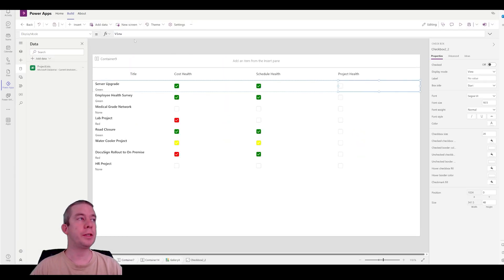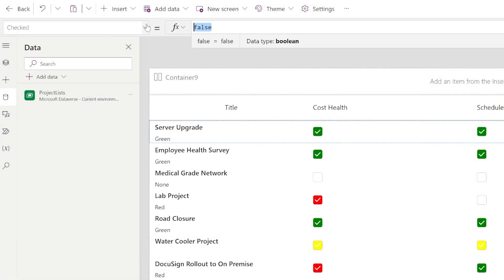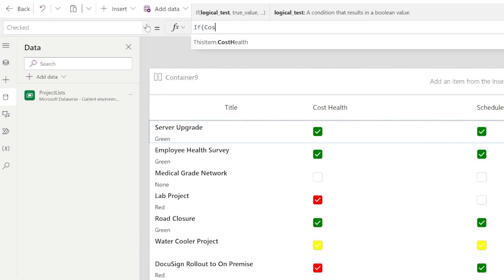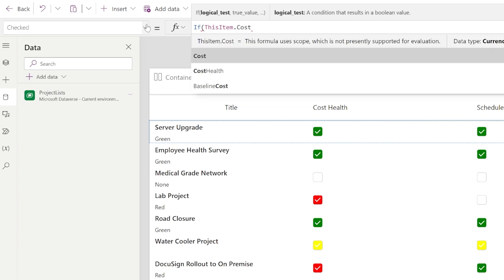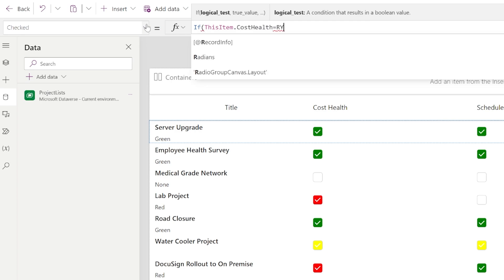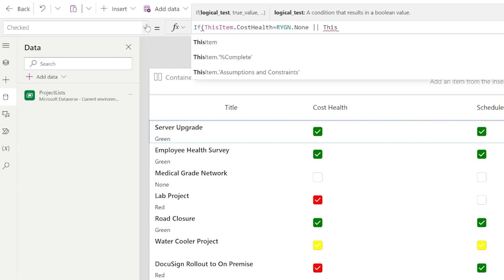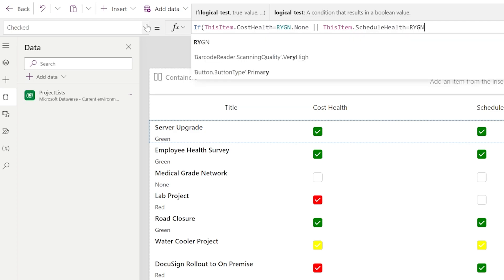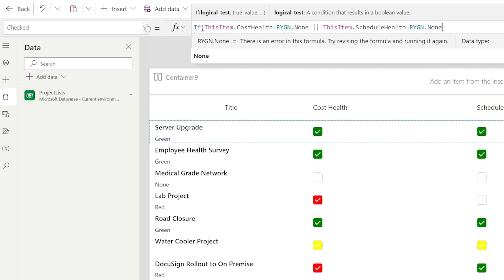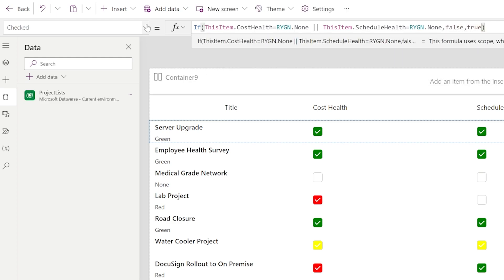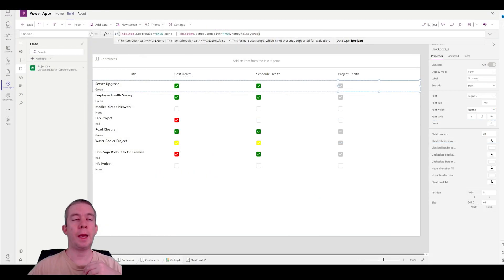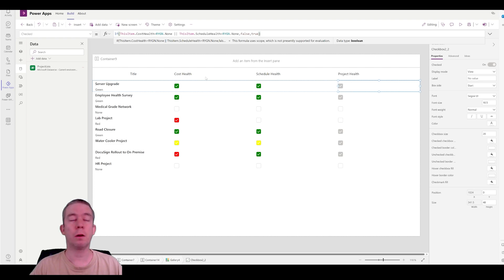Finally, project health is going to be, if it's checked, we're going to say if cost, this item dot cost health is equal to RYGN dot none, or this item dot schedule health is equal to RYGN dot none, then it's false, else health is true. Okay. So now it's only checked if both cost health and schedule health are complete.